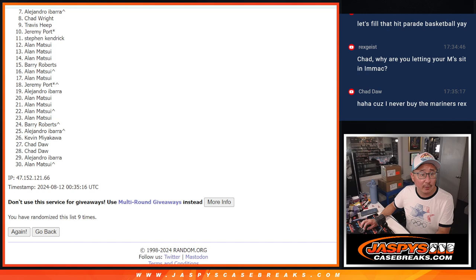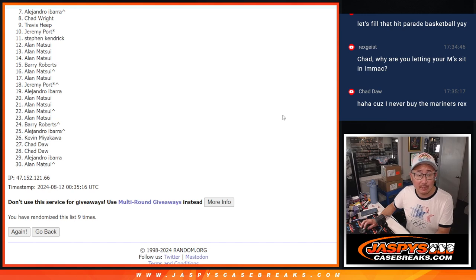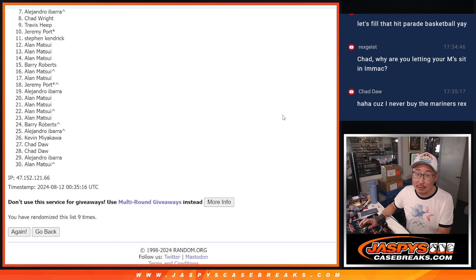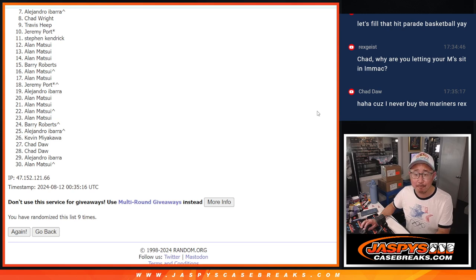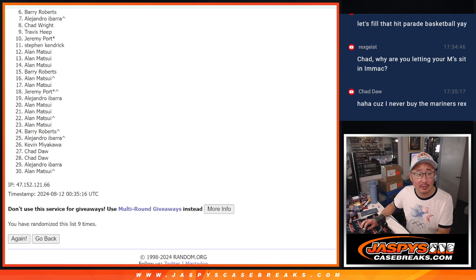From seven through 30, sad times, but appreciate you giving it a shot. We do have to do one more filler, so maybe give it one more time and see if we can get you in. Top six, though. You're happy because you're in the break.